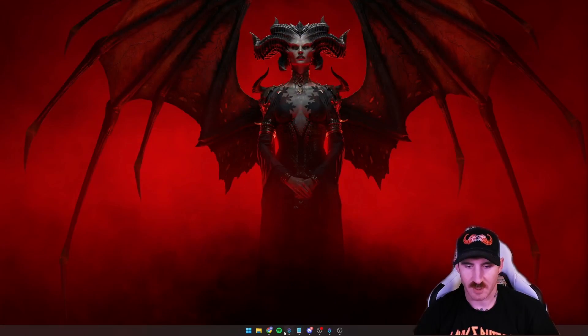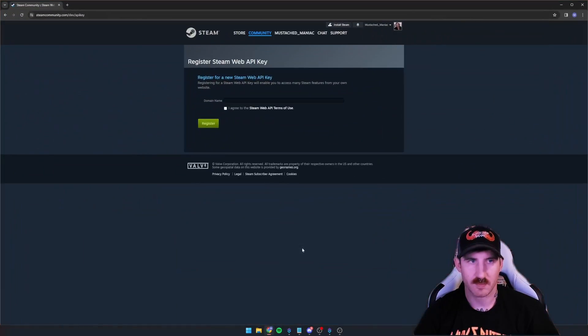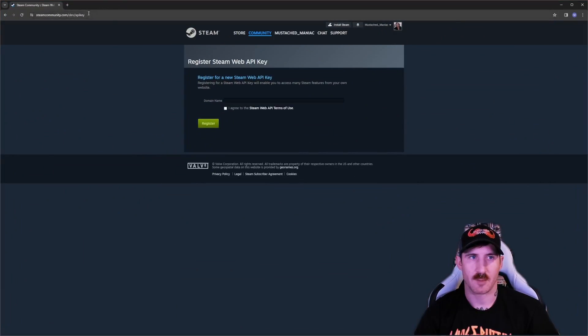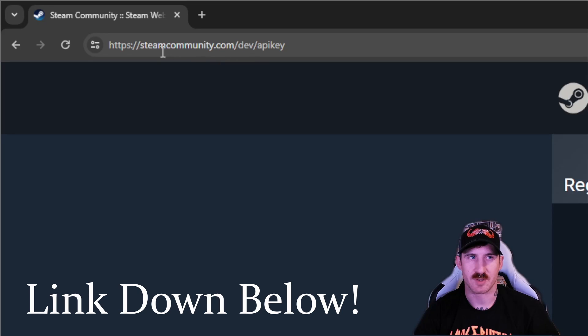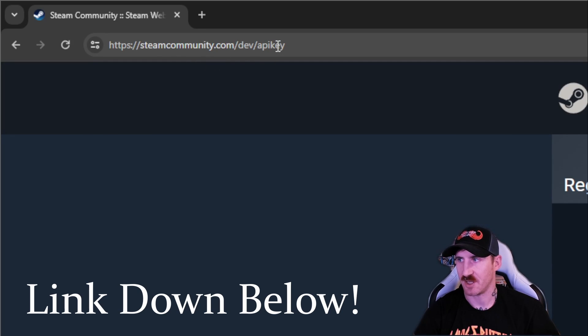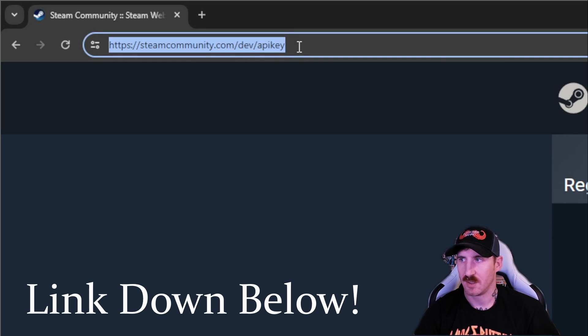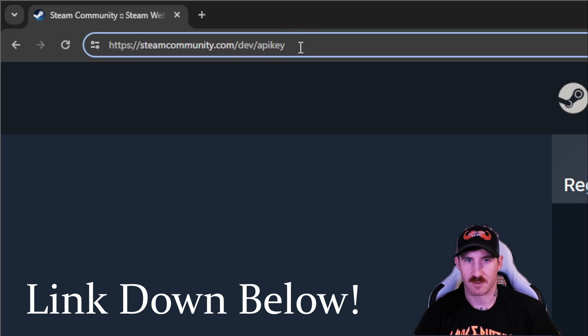Alright, first things first, we're going to head to Chrome and there we're going to go to steamcommunity.com slash dev slash api key. The link is down in the description.